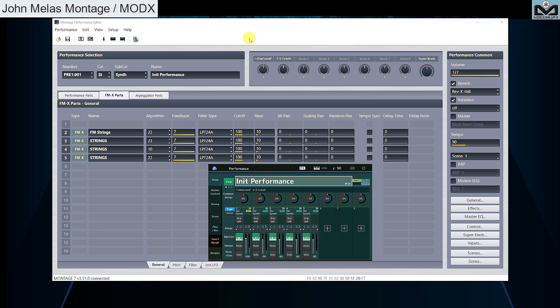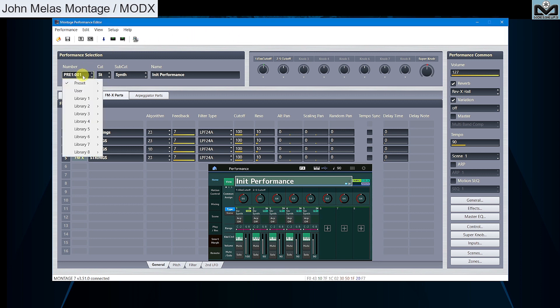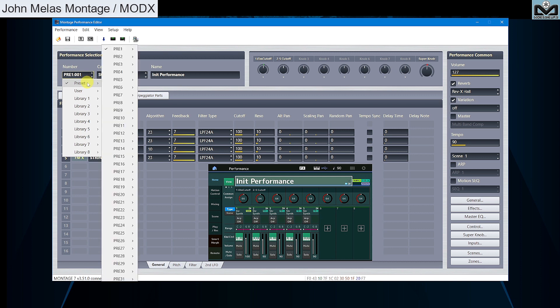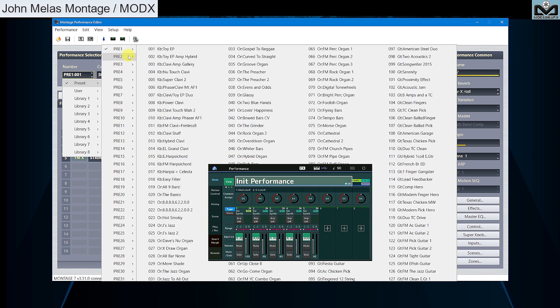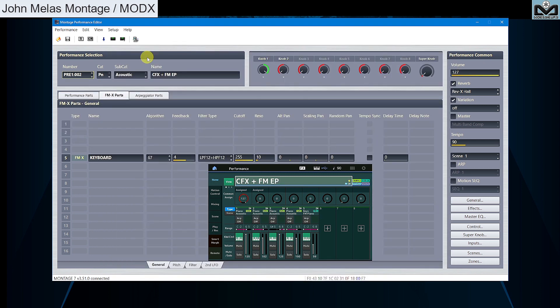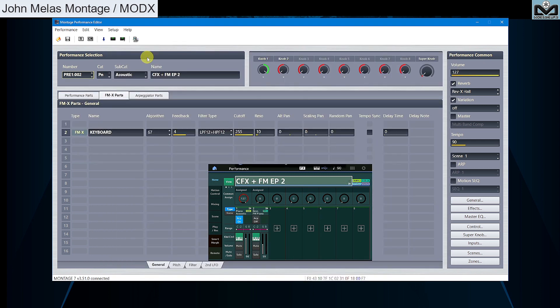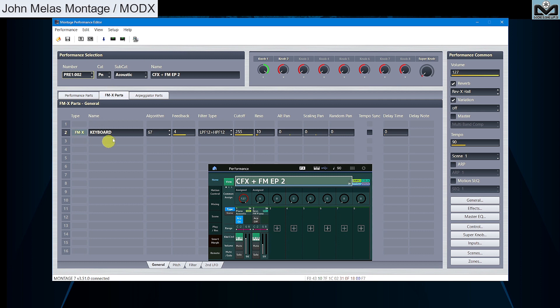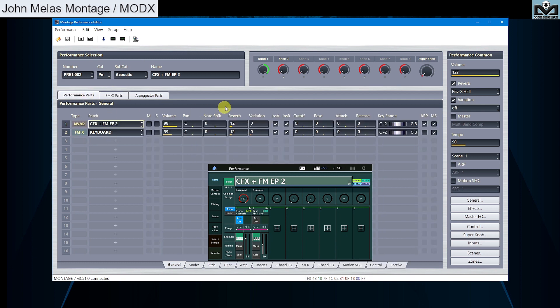That's one major improvement for your workflow you can do in order to improve your work on this update. Let's see one other thing. Preset performances do not have knob name assignment. Let's load a preset performance. You see by default knob 1 and knob 2.